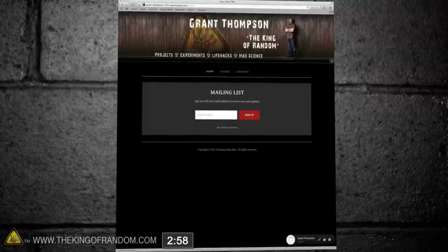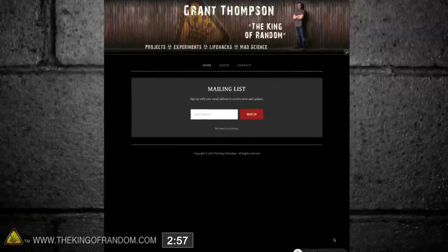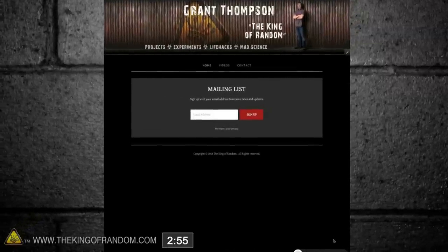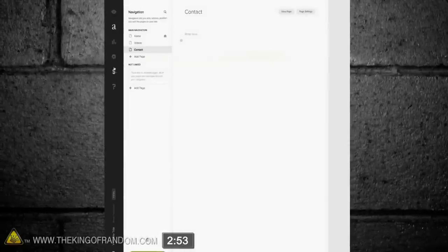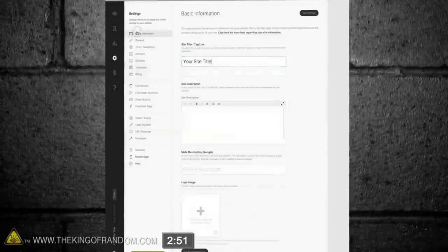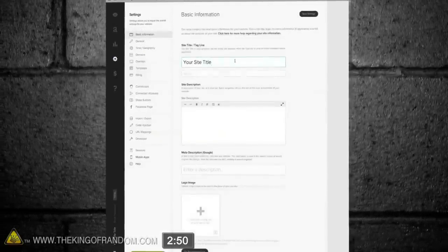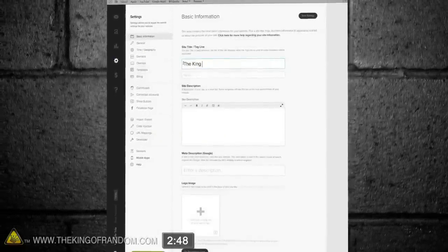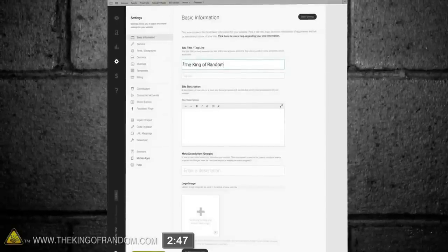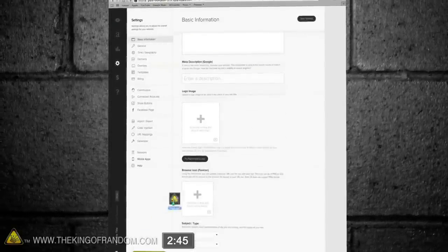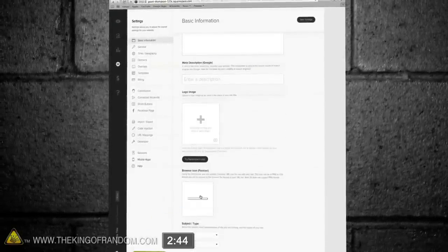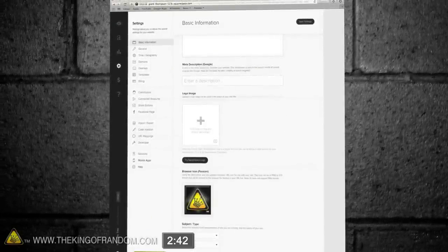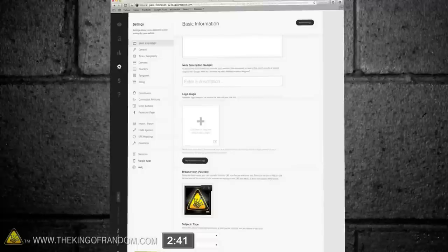Now let's X out of the style mode and see how it looks. Ok cool, now let's escape back to the edit menu, click the left side gear icon, select basic information, and give our website a name. Of course this one is for the king of random, and we can customize it further by scrolling down and uploading a logo into the browser icon section.